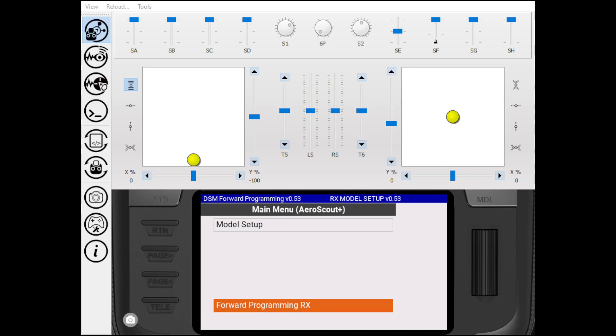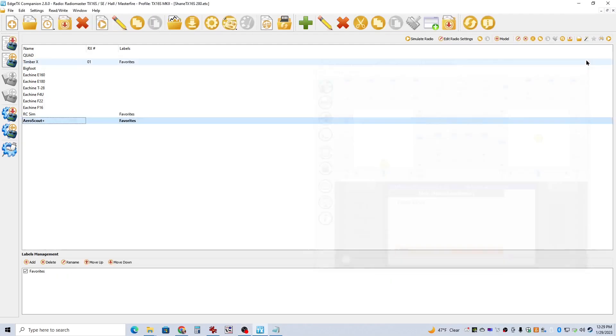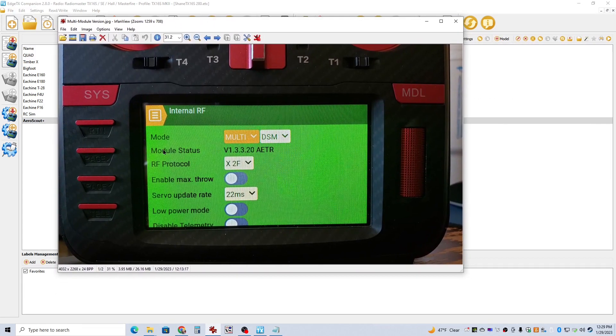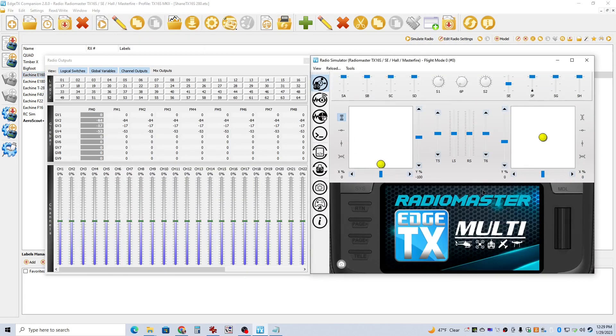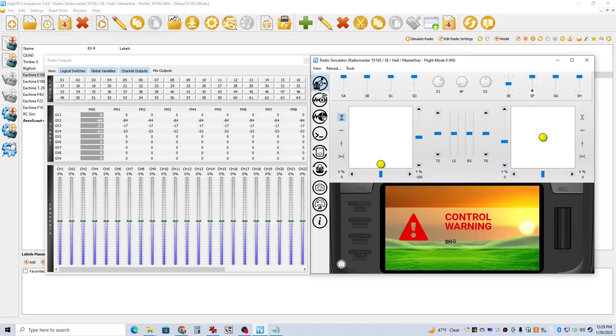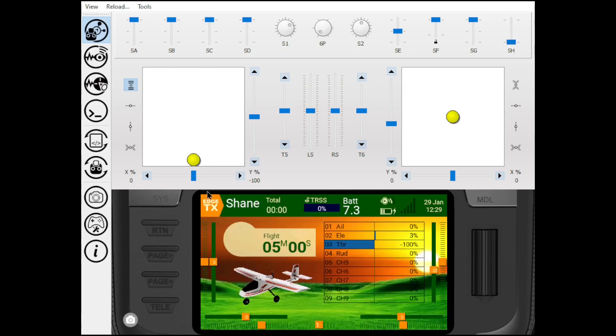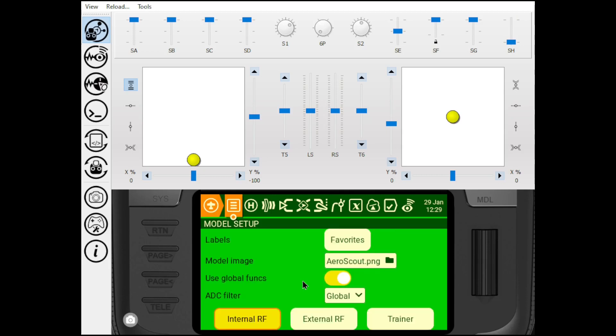Let me switch desktops here. You can check and see what version of Multi-Protocol Module you have if you go into your model. Let me show you that real quick on the simulator.